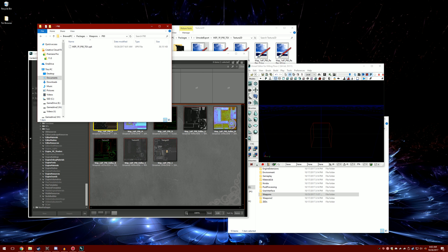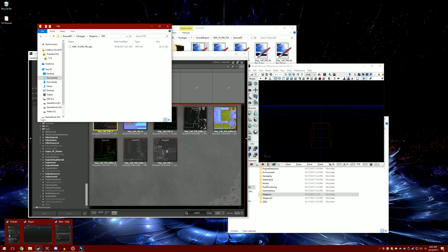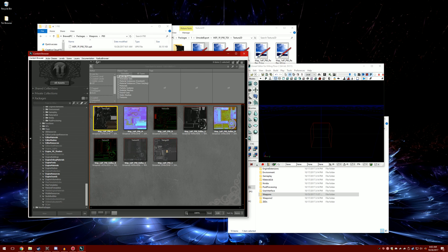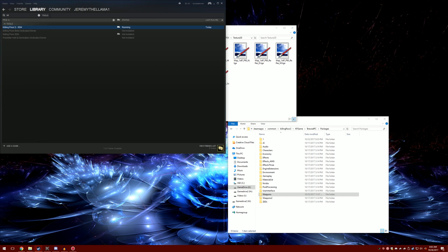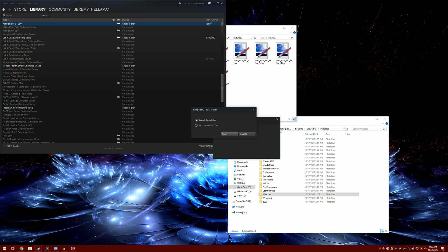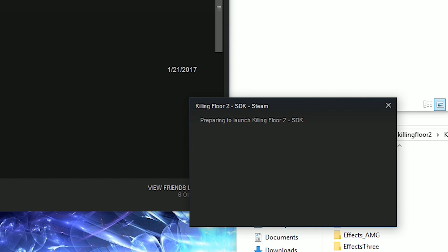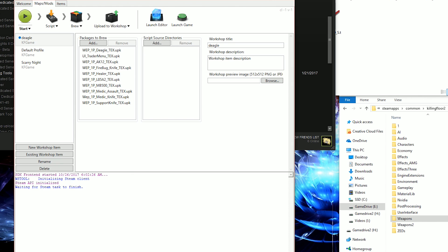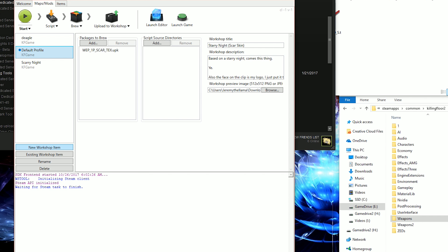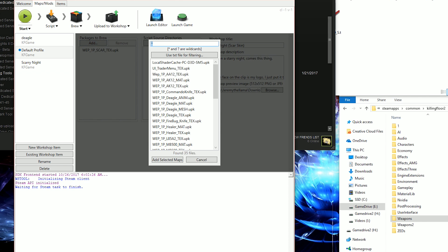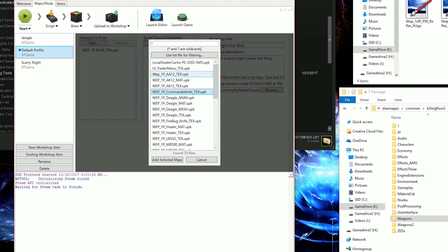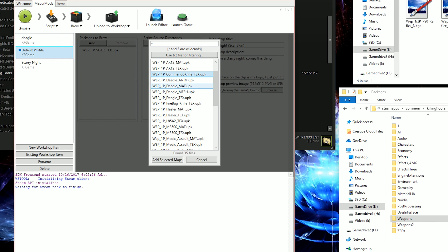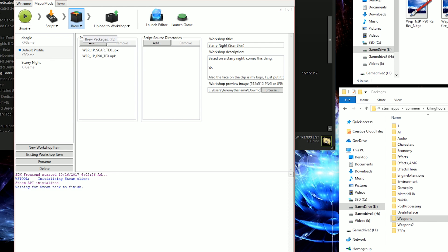Now this is what no other tutorial will tell you: close the UDK editor, then relaunch using the workshop upload tool. Go to maps/mods. Make a new one, then click on it and click add. Look for the text file, find your mod, then click brew.